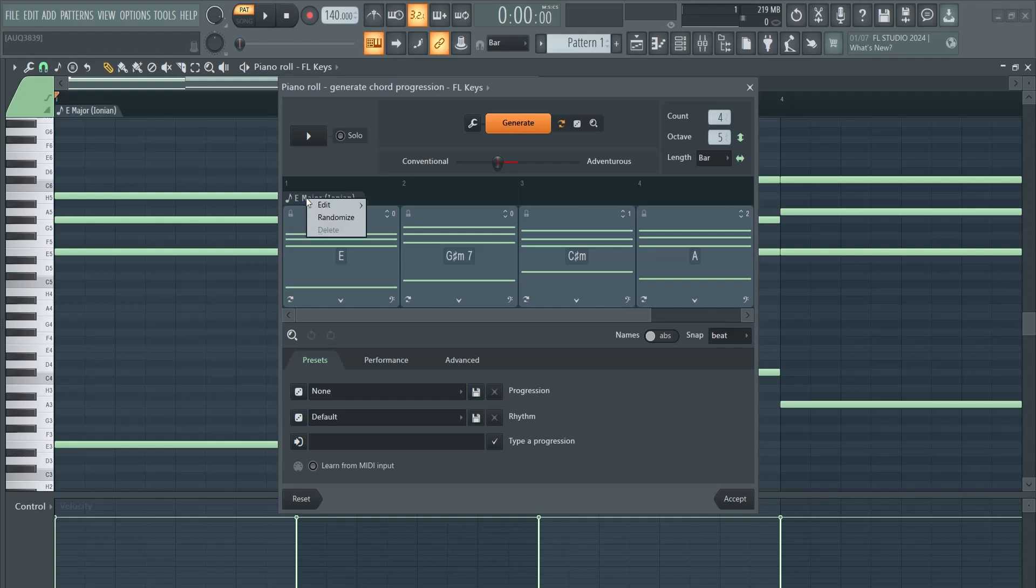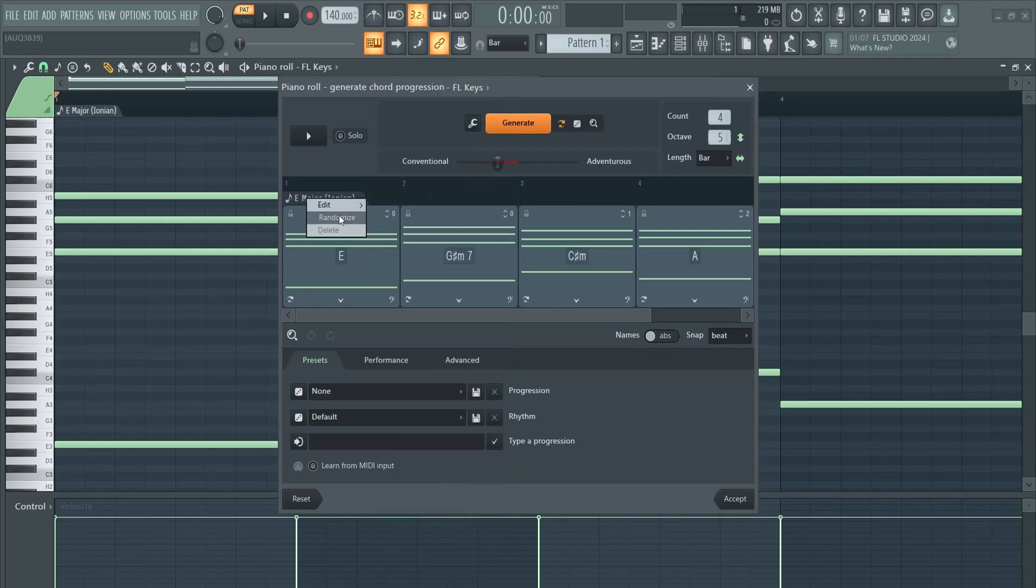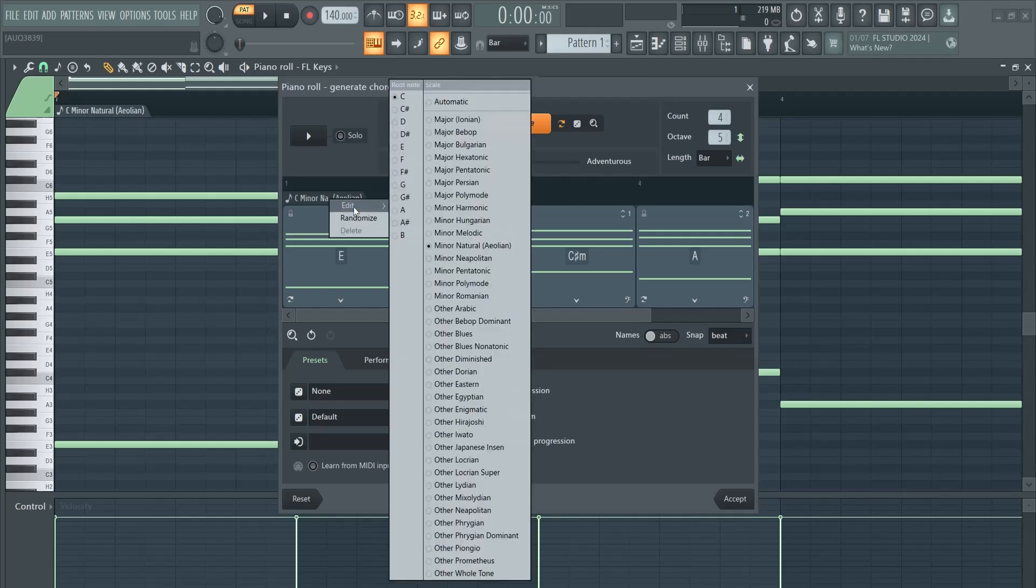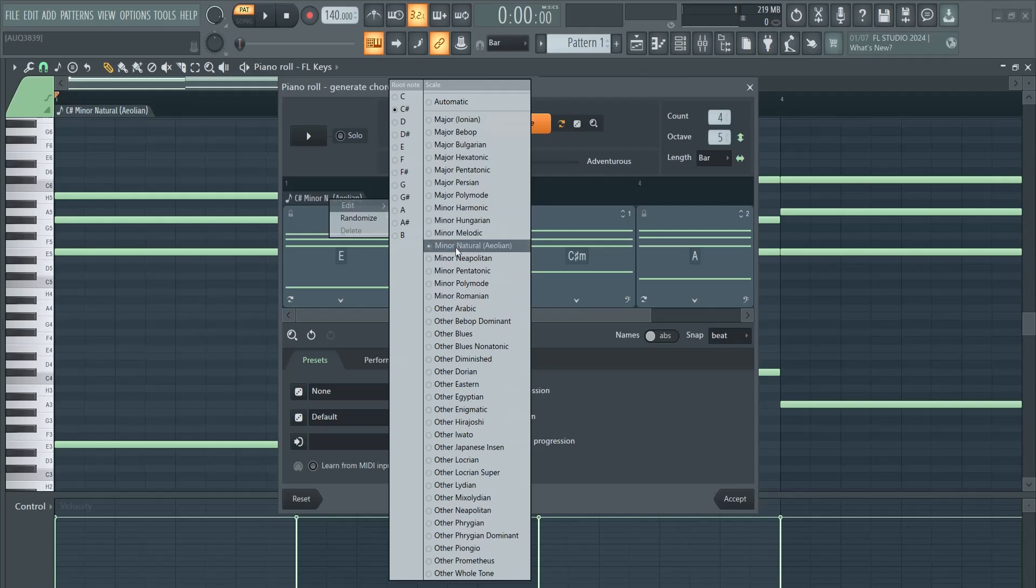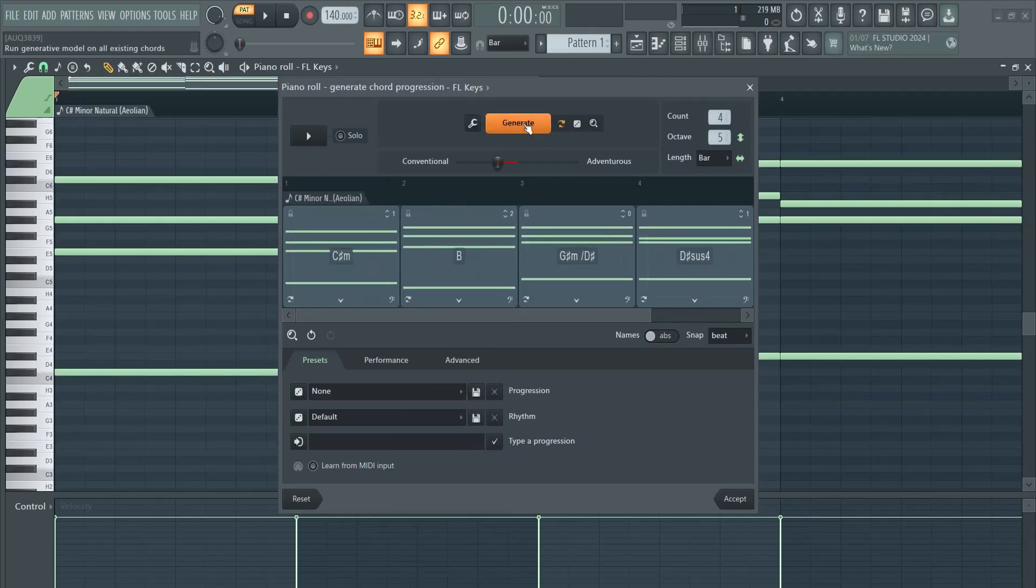I like to have my settings right here, then right click here on the scale, go to Edit. You can also choose random and let FL Studio choose. I like to go to Edit, and for example let's set this to C sharp minor natural, and then we can click Generate. It will generate a chord progression for us.